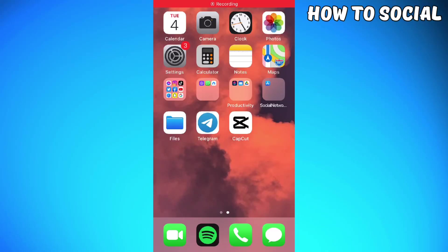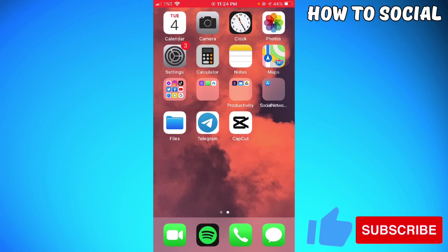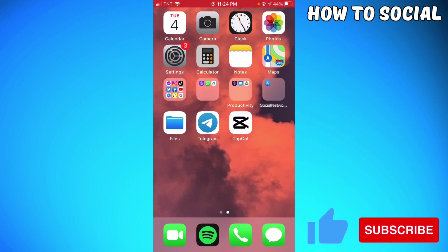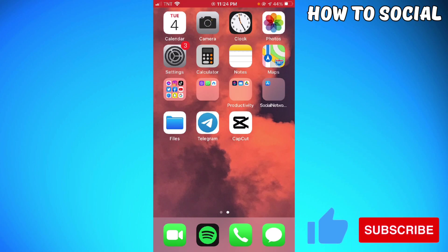Welcome! In this tutorial, I'm going to show you how to unmute notes on Instagram. If you want to know how I did it, just keep on watching. If you're using an Android phone, don't worry because the process is still the same.